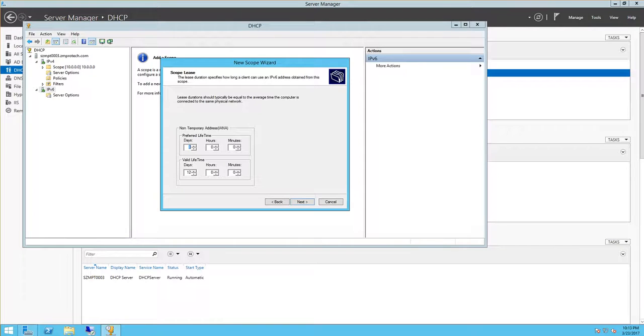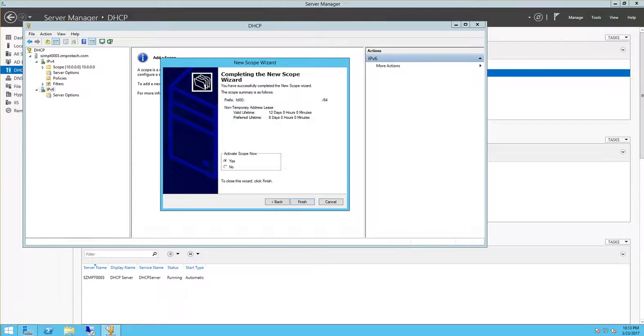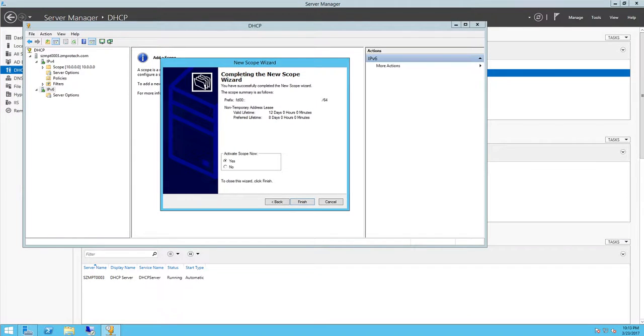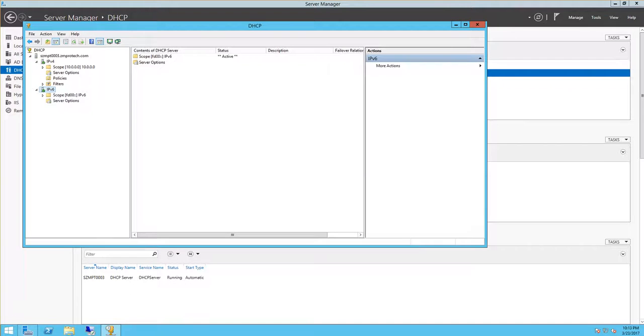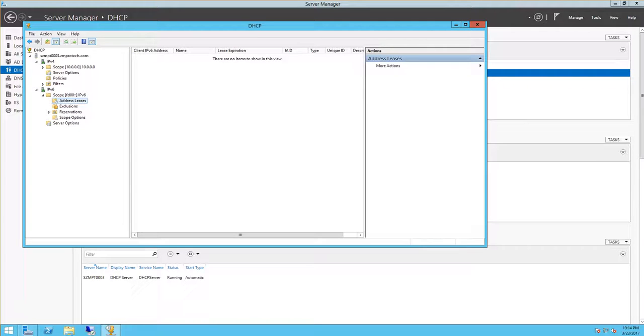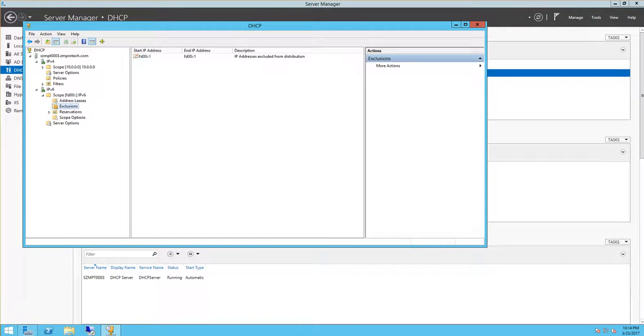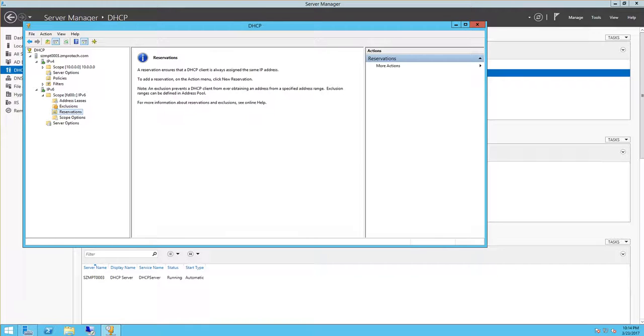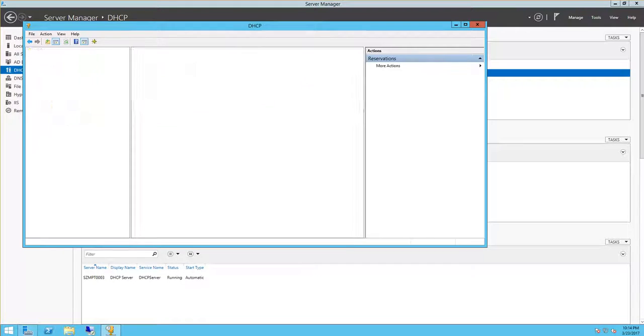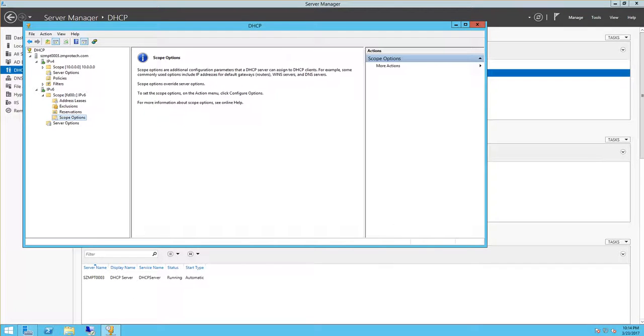And then scope lease, we're going to accept the default here, click next. Okay, and then activate scope, yes, click finish. So you go back up in here to scope. We have exclusions, we added one. Reservations there's none, scope options none.